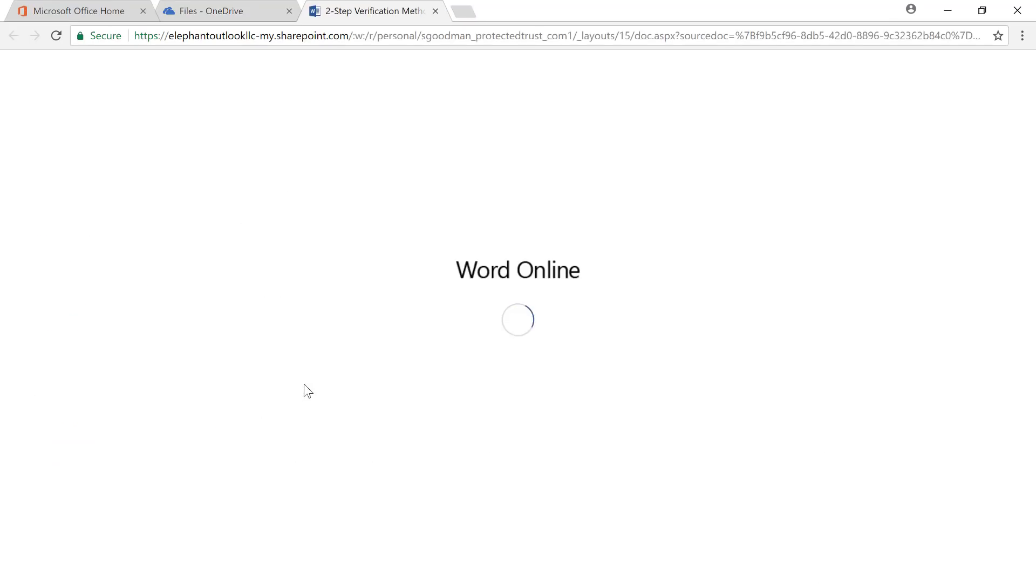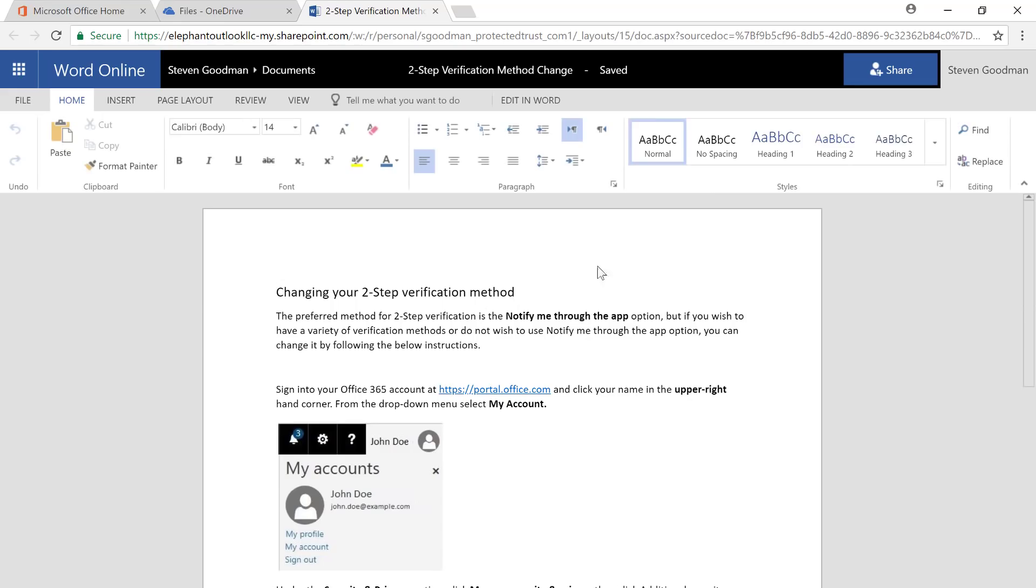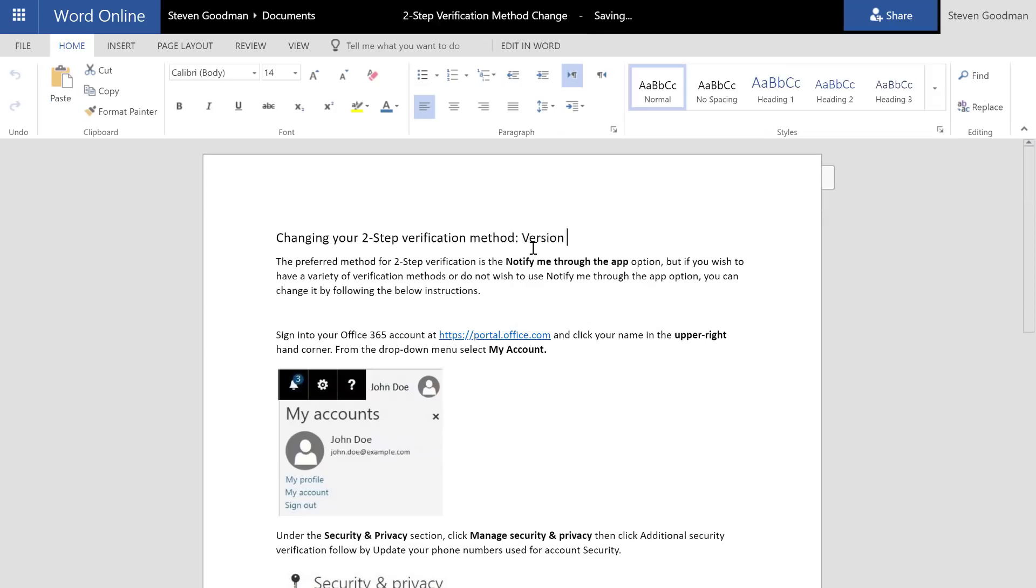In this case, I'm opening a Word document. So when I double click on it, it will open in Word Online. And now that I'm here, I can edit the document like I normally would on the desktop version.